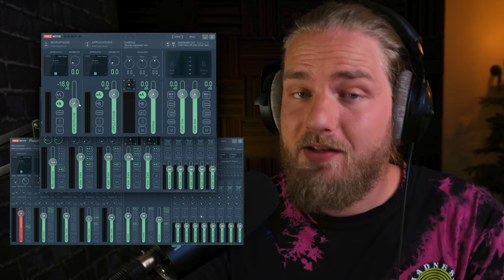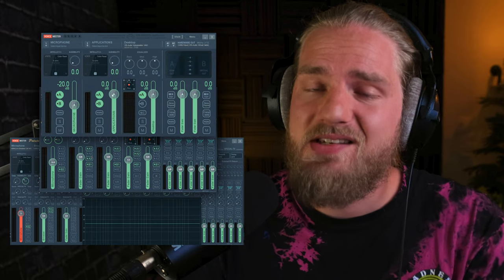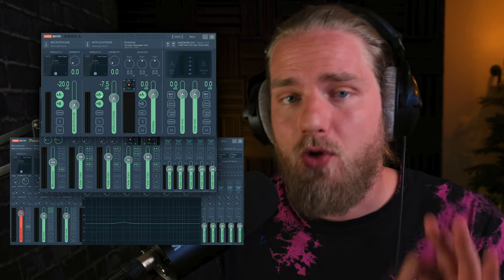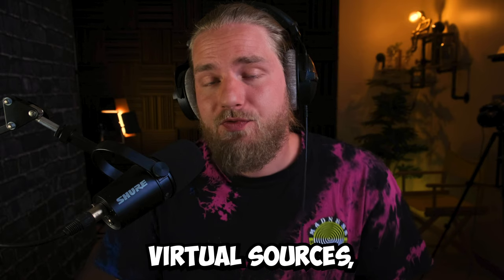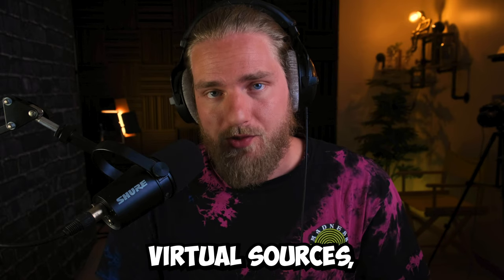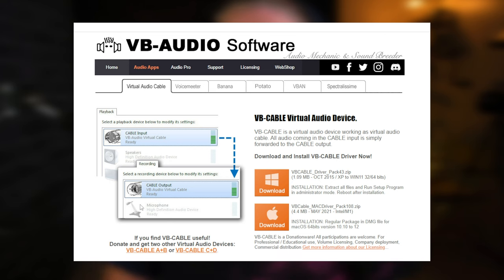We will be using Voicemeeter Banana in this video, but don't worry if you want to use a different version of the app - it works the same way for all three, just with more or less virtual sources. We will also use the virtual audio cables which is available for free on Voicemeeter's website.